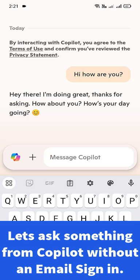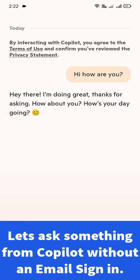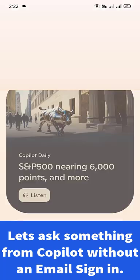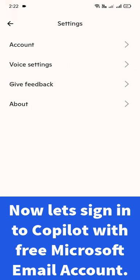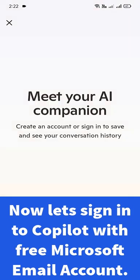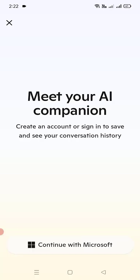So we have tested that we can use Copilot for free without login. Now let's go ahead and try to sign in with our free Microsoft account. Once signed in, we can have longer conversations and ask more questions.